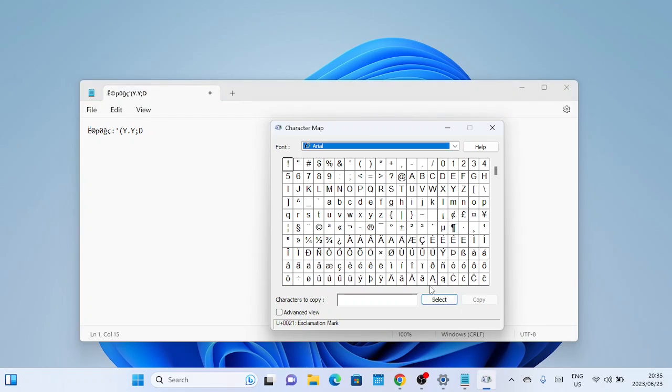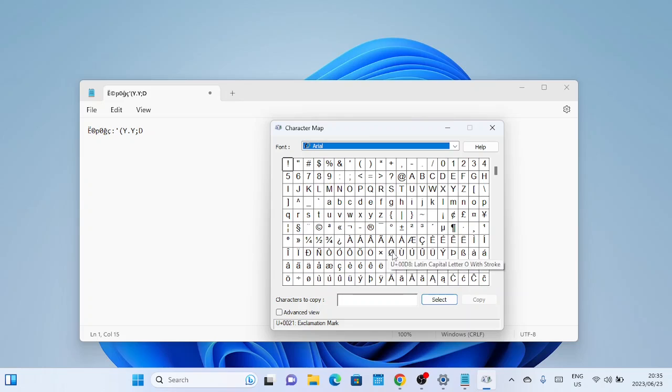To insert a character into your document, simply click on it and then click the copy button. You can then paste it into your document or application.